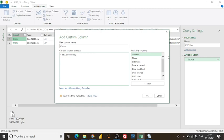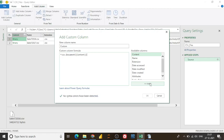So let's see, there is a function which is called Csv.Document. And I simply insert the Content field. Now you're asking me why you choose Content field.